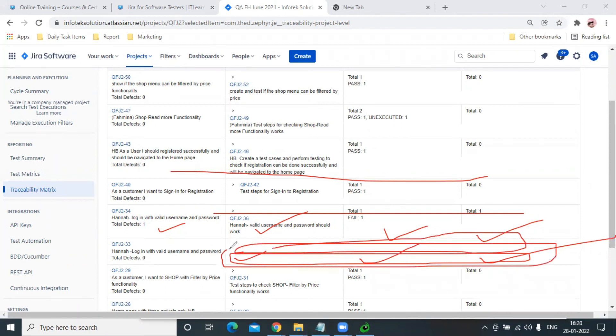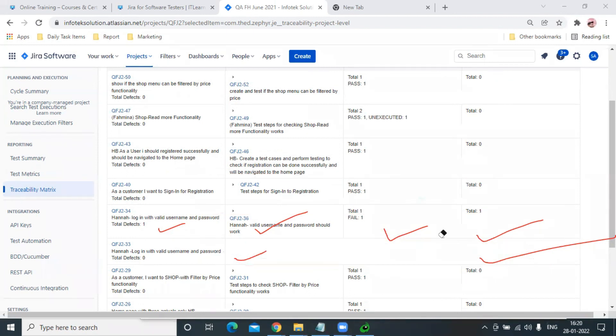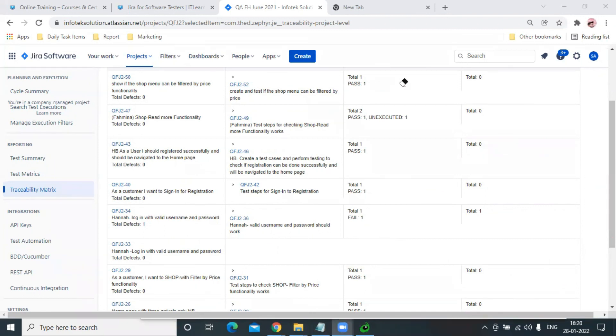here. And right now, if it's blank, it seems that they didn't achieve this goal. So this is all about traceability matrix. Hope you liked this video. Thank you, bye!